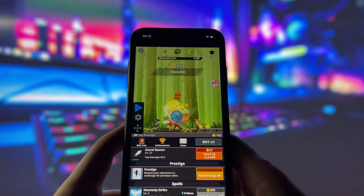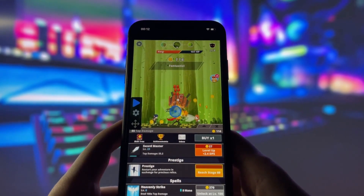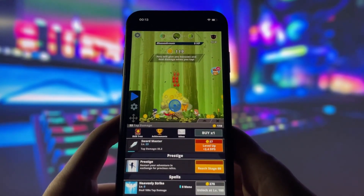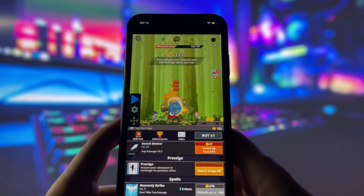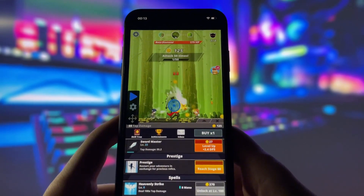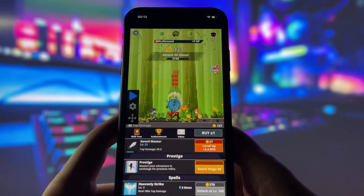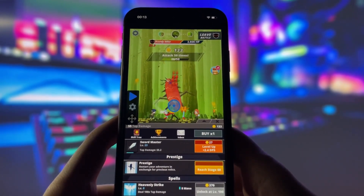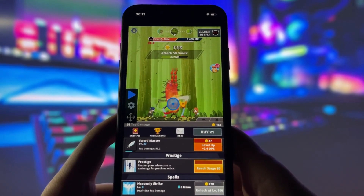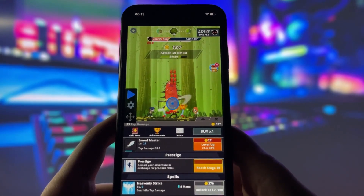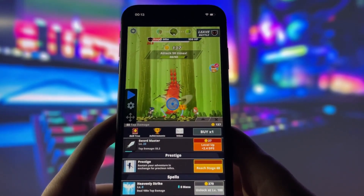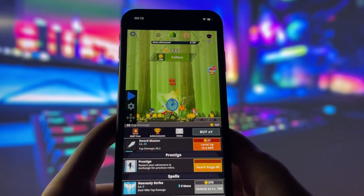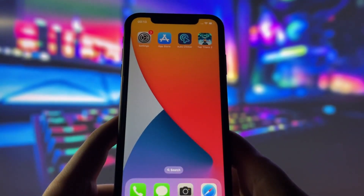Now let's go ahead and dive into the game. Watch closely — you'll see that the Auto Clicker is already running. It's automatically tapping on the screen without me having to do a thing. Super convenient, right? As you can see, this really works. If you want to get the Auto Clicker on your iOS device, stick around and I'll walk you through the steps. Let's get started with the tutorial.